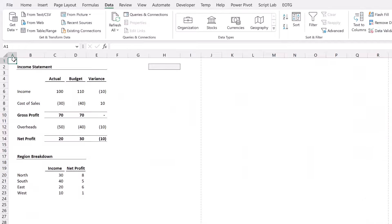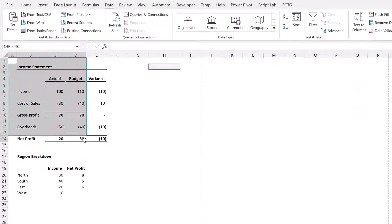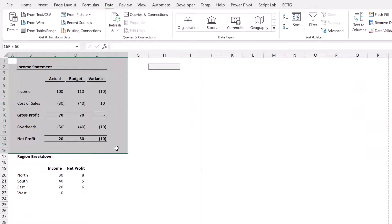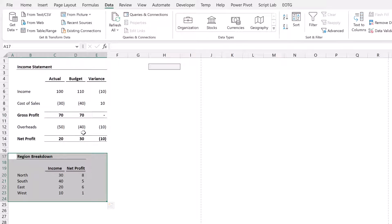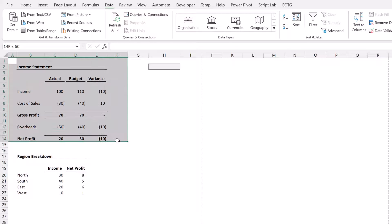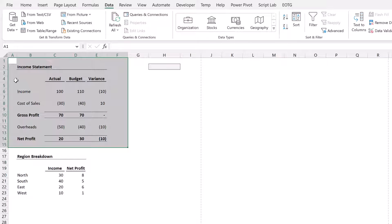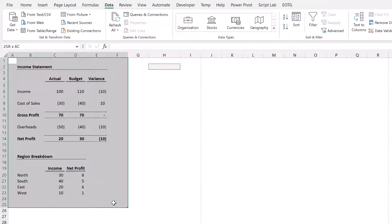So here we are in Excel and you can see that we have a report. The top section is an income statement and the bottom section is a regional breakdown of that income statement. What we want to do is create a print range that we can select so we either select our income statement or the entire report.